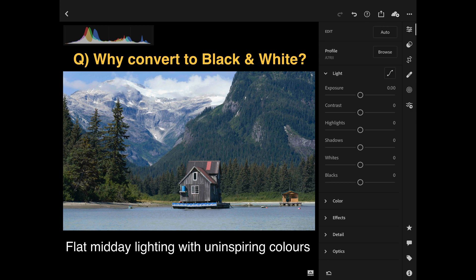Why would you convert an image to black and white? Let's look at some instances why I would choose to make a black and white conversion. Most of the work that I do is color, but when I know I need a black and white, I am very clear on why black and white versions will look better than the color versions.